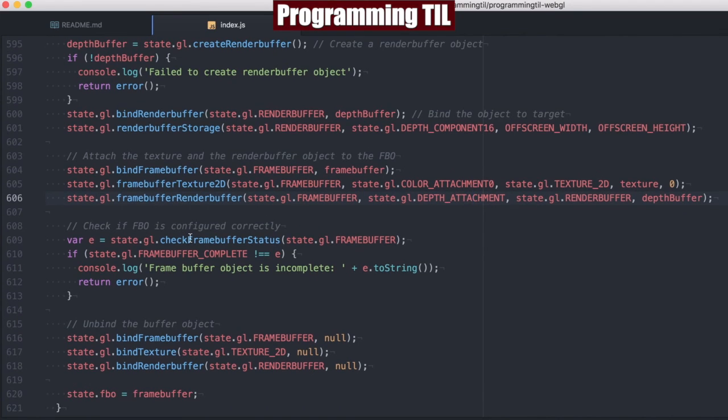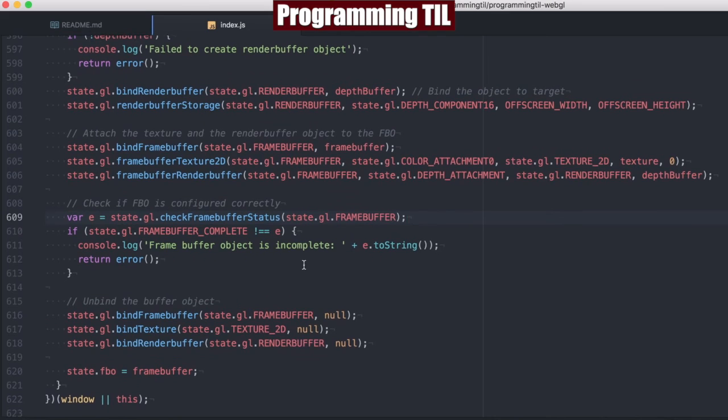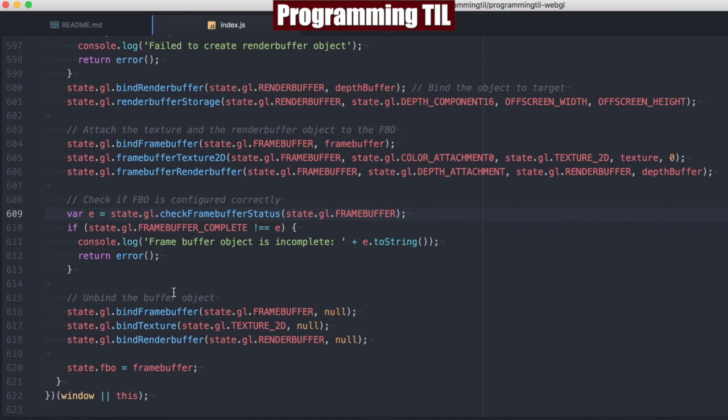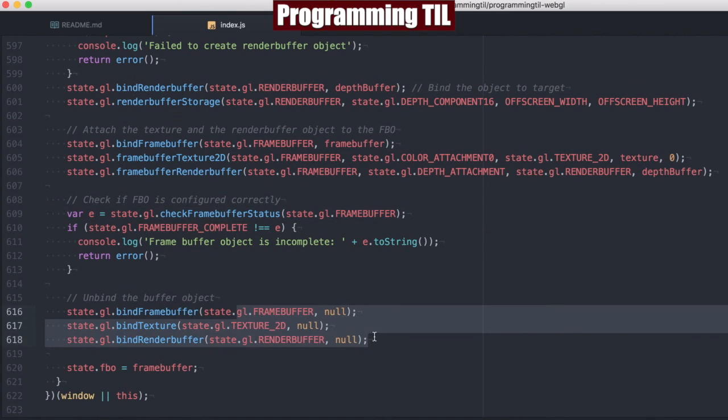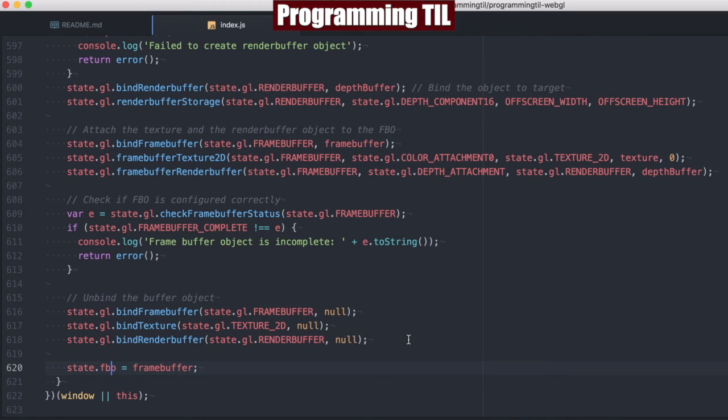Finally, we're going to check the status of it, make sure it's good, and if it's good, then we are going to keep on going. And finally, we're going to unbind all of this as we don't need it. We're just going to be storing this onto our state as FBO and using it later in our application.